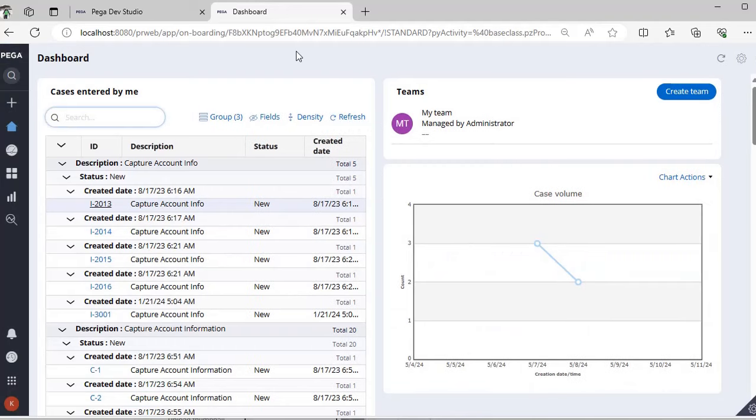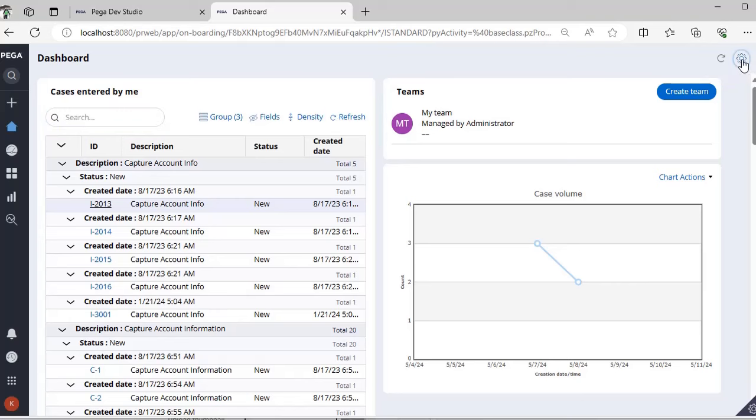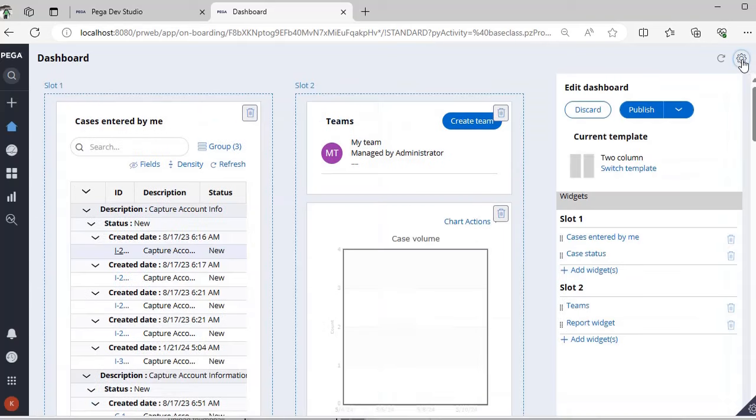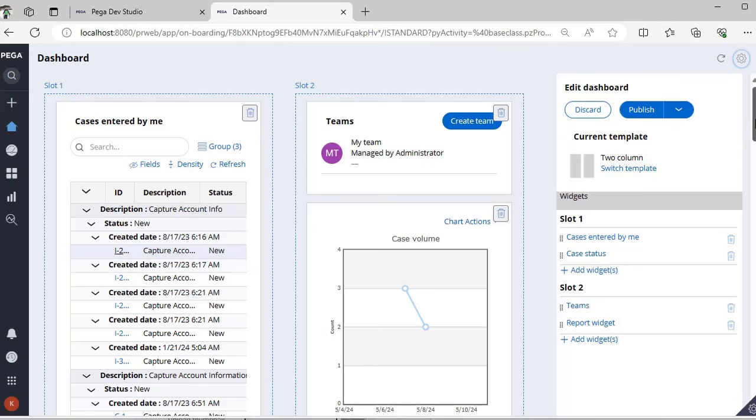We know that once we launch a dashboard, we can add as many widgets as possible. This is the settings icon where you can personalize your dashboard and you can do whatever templates you want.